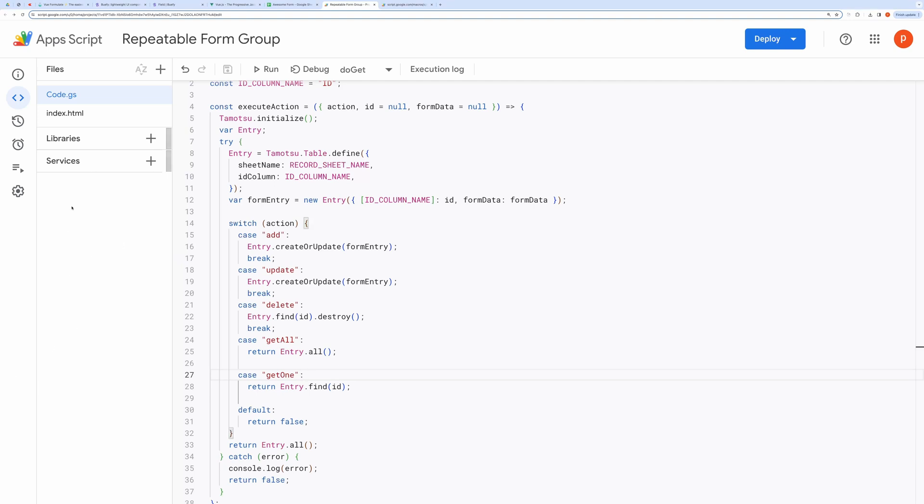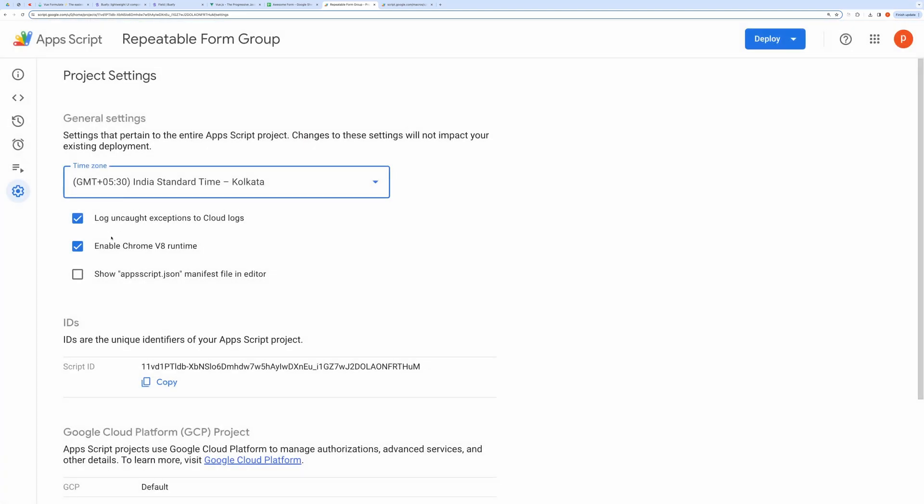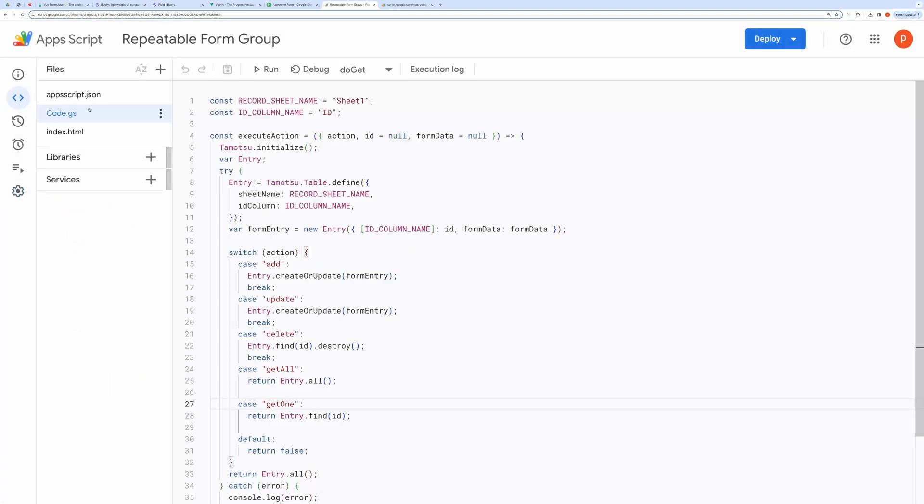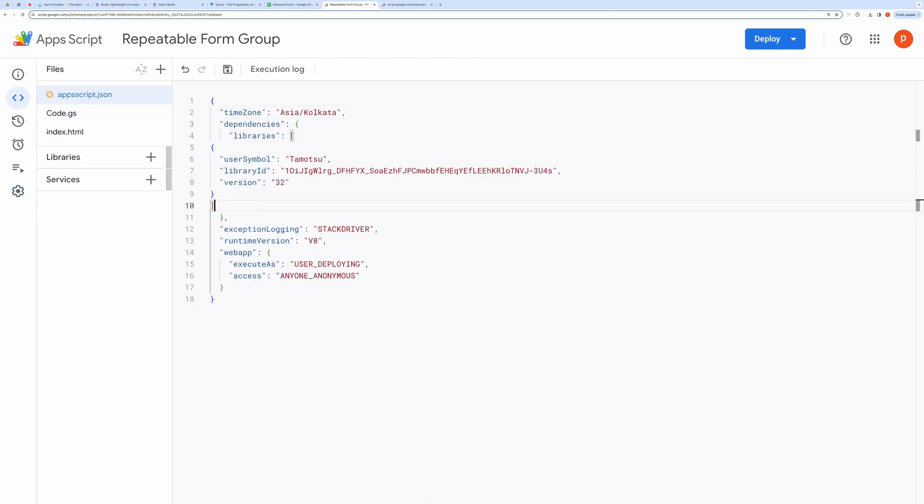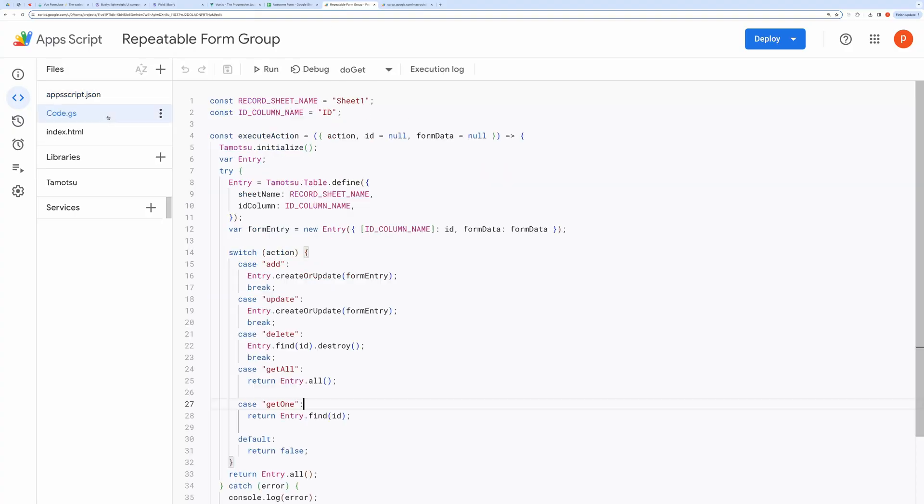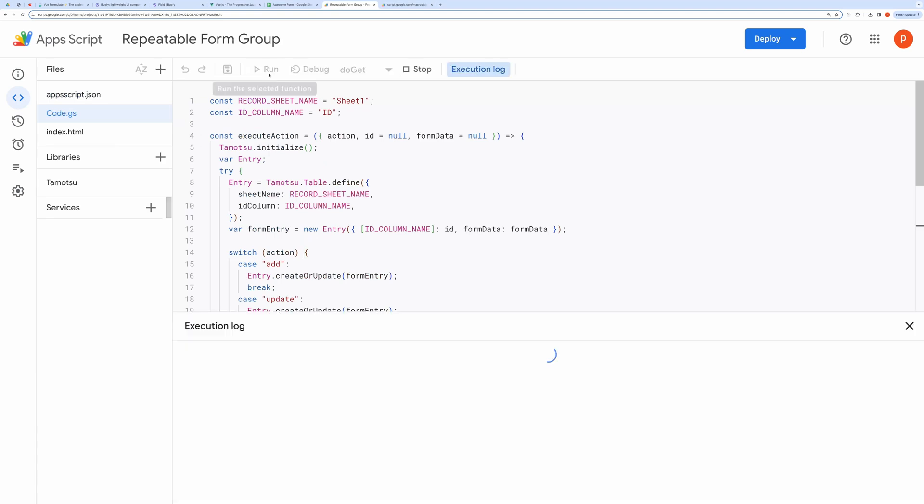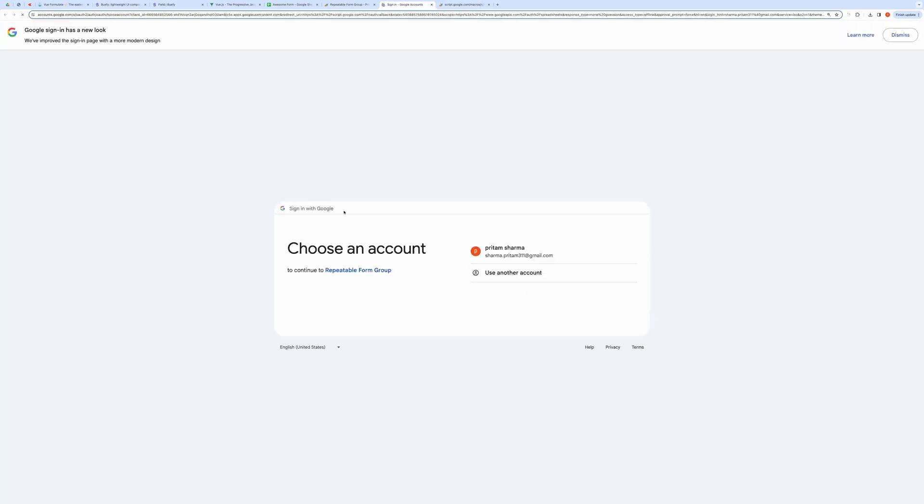Before we move on, we need to register to Tematsu library. For that, first go to settings, and then check this option to show app's script.json file, then paste this inside dependencies. Now we need to authorize the code again, because we have changed the scopes of this script by adding the ORM. Click the Run button to prompt for authorization, and then authorize by giving all the necessary permissions.